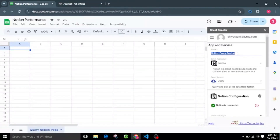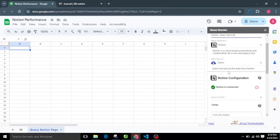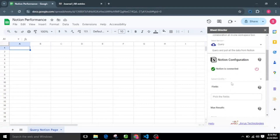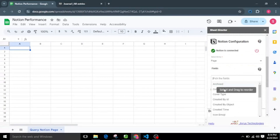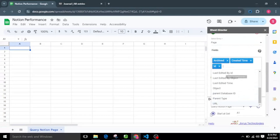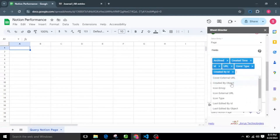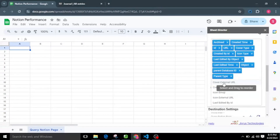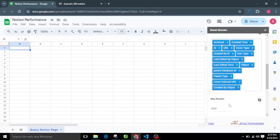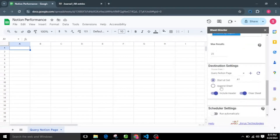I will name the service as Notion Query Service. I'll then choose the service named Query, which gets the data of selected objects from Notion. I'll choose the Page object and then select the required fields from the fields list. Additionally, I'll set the max results to 25, limiting the page data to 25. For the destination settings, I'll select the Query Notion Page sheet tab to present all the values from Notion.